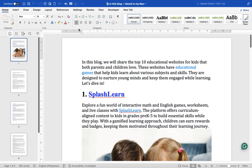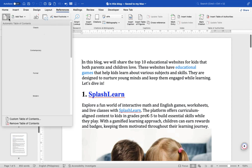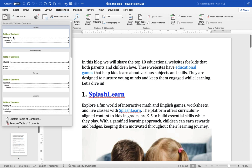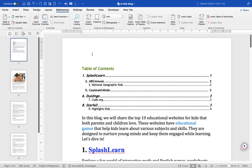Click on the References tab in the top menu bar. In the Table of Contents group, click on Table of Contents and choose one of the available built-in styles — for example, Automatic Table 1 or Automatic Table 2 — to insert the table of contents into your document.